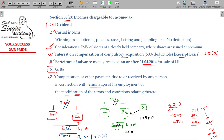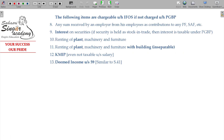The following items are chargeable to income from other sources if not charged under PGBP. First, any sum received by an employer from his employee as a contribution to Provident Fund or superannuation fund. In the employer's case this falls under Section 2, and any PF amount employee contribution that is not deposited is also treated under income from other sources.